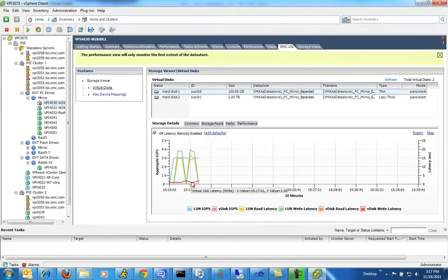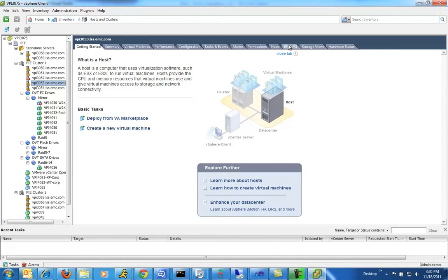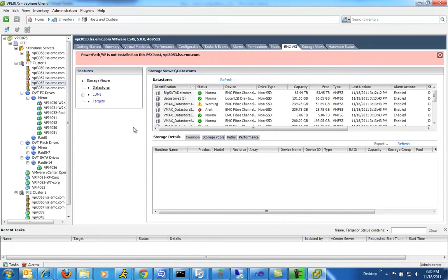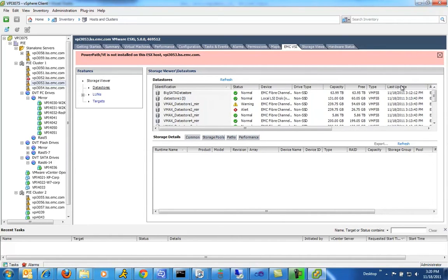For example, pointing at the individual write latency — you can see it's extremely low, and all sorts of other details. Likewise, if you click on an individual ESX host and look at the data stores, you can see all of the data stores, all the various warnings and details, all the stuff that you'd expect to see.